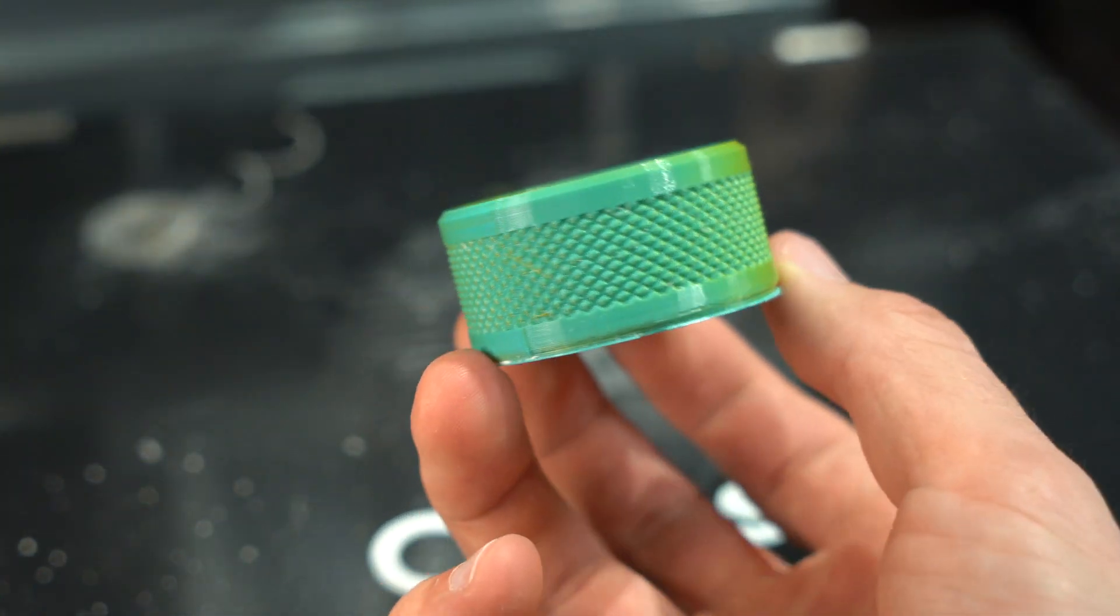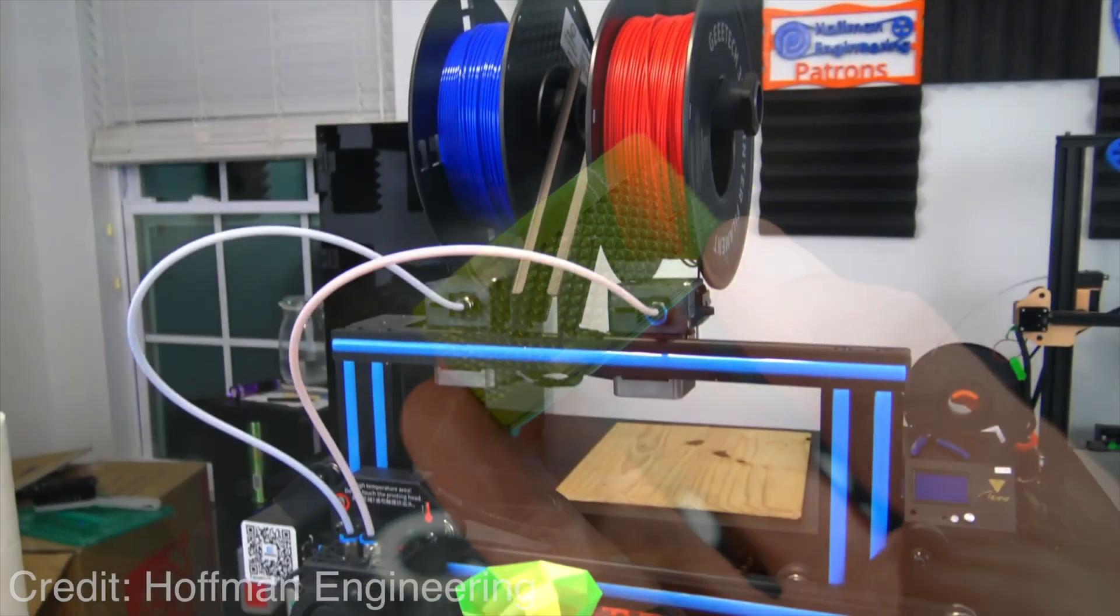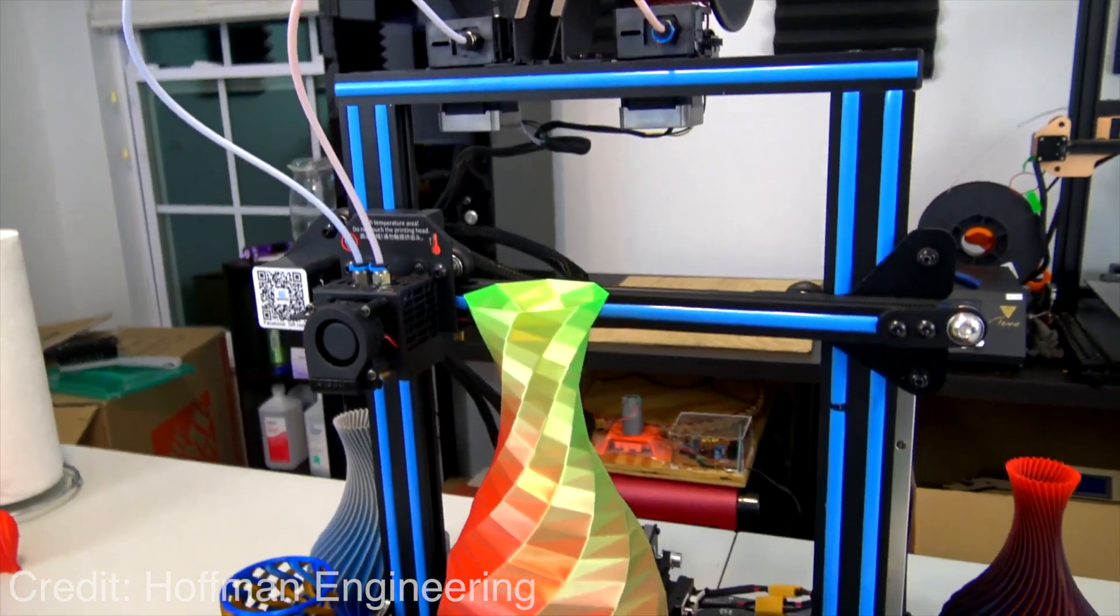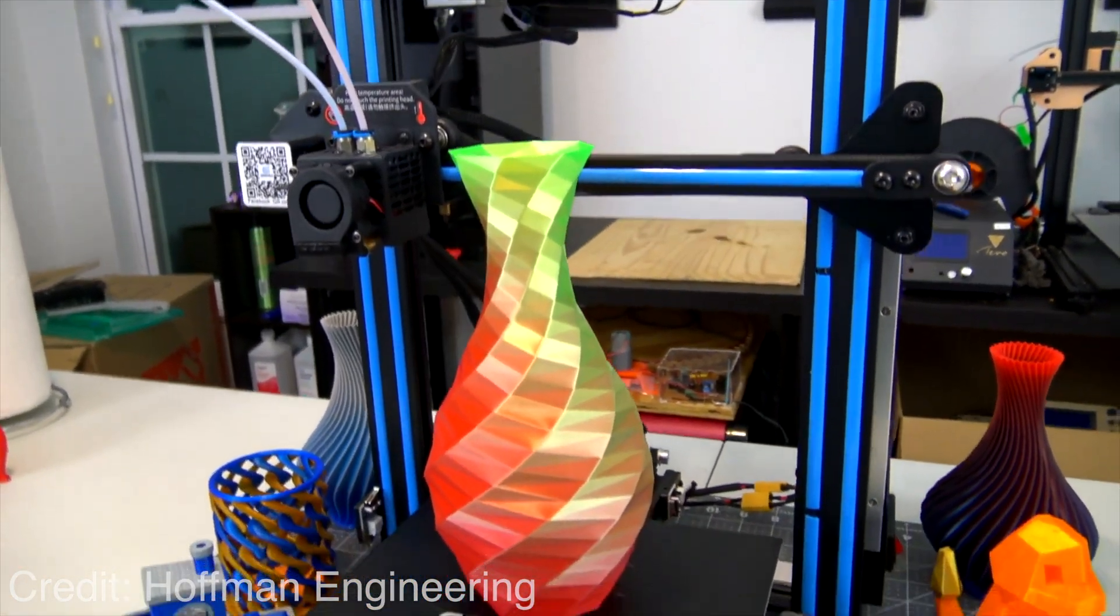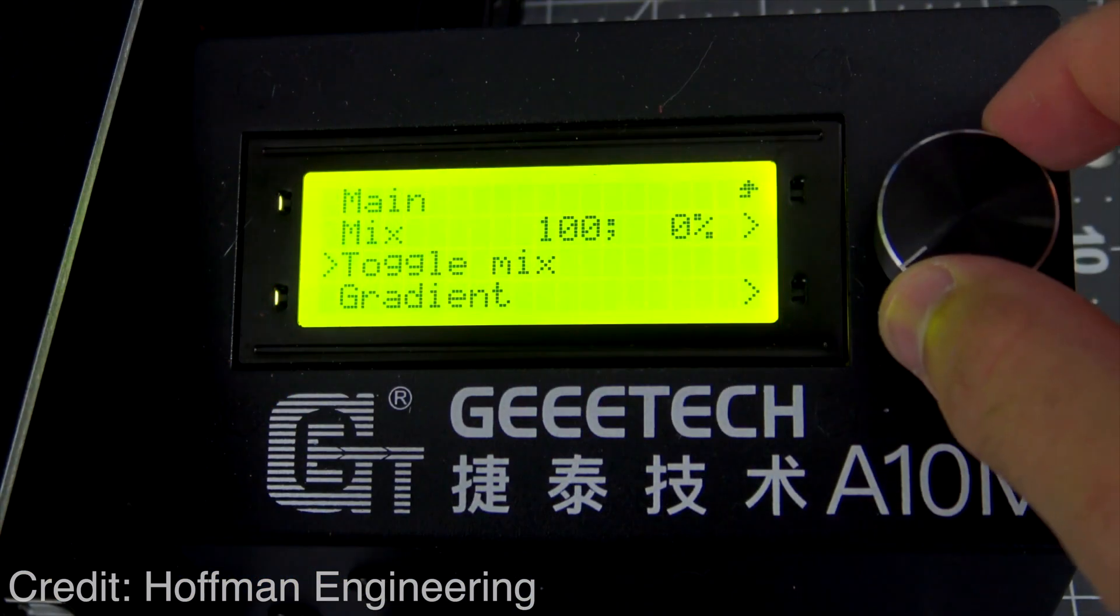Now, mixing extrusion isn't exactly new. There's printers that have been on the market for a while that can do exactly that. But the ones that are out there are starting to show their age.